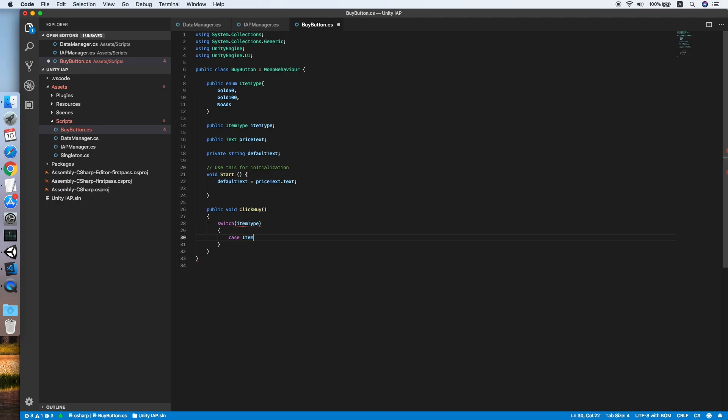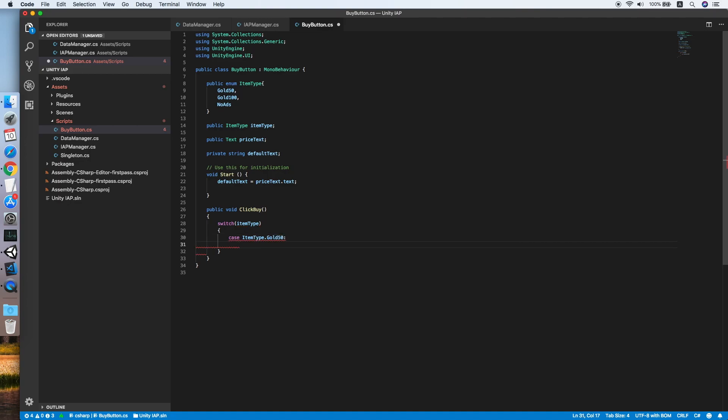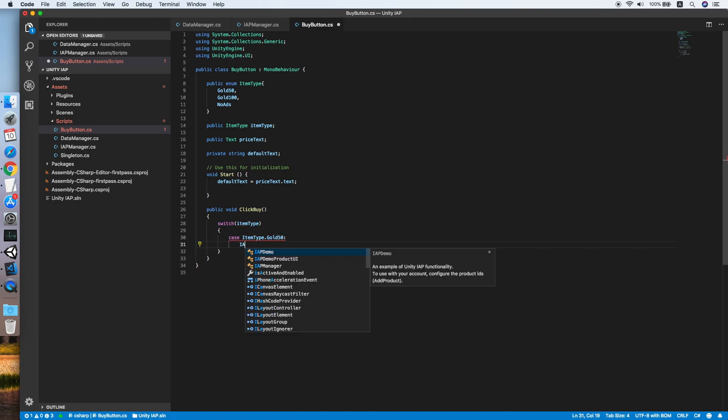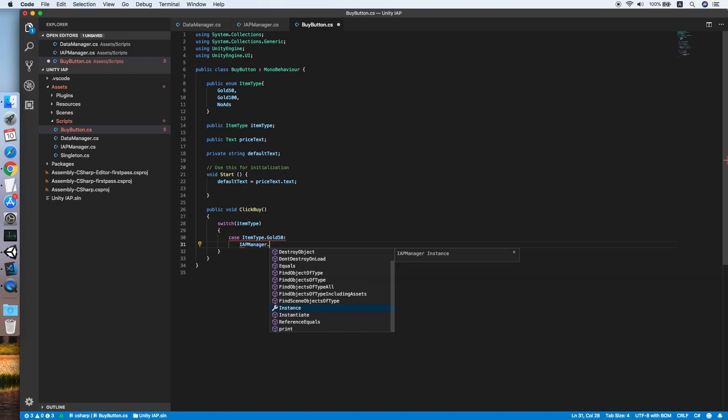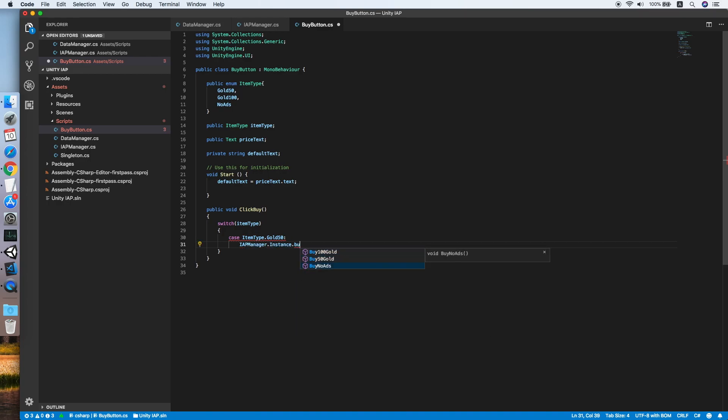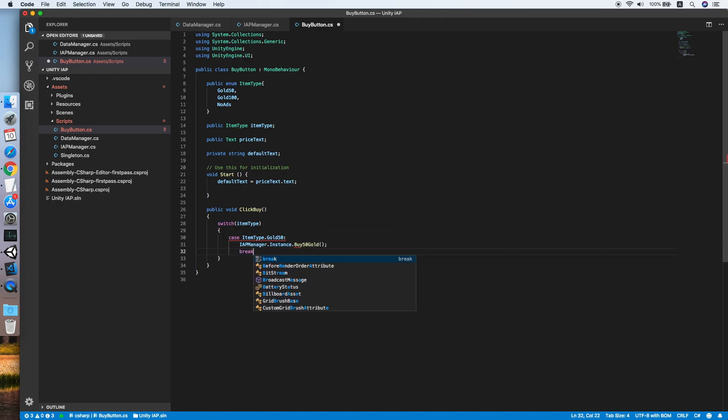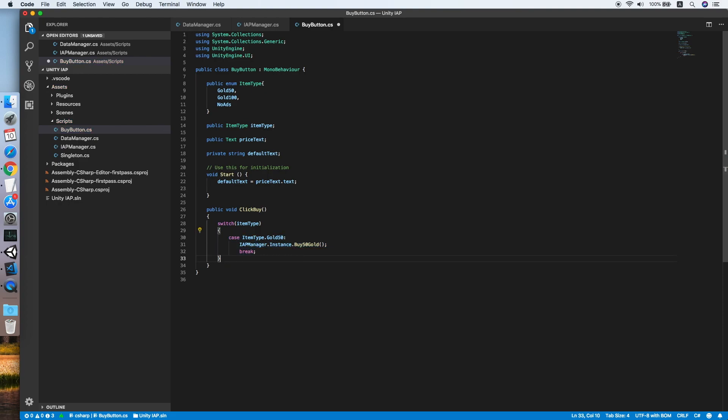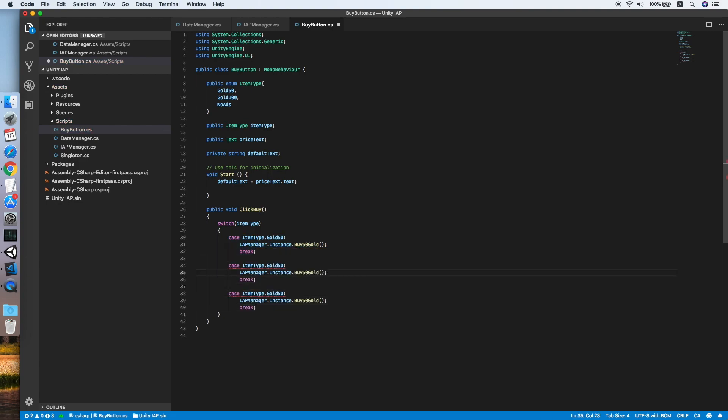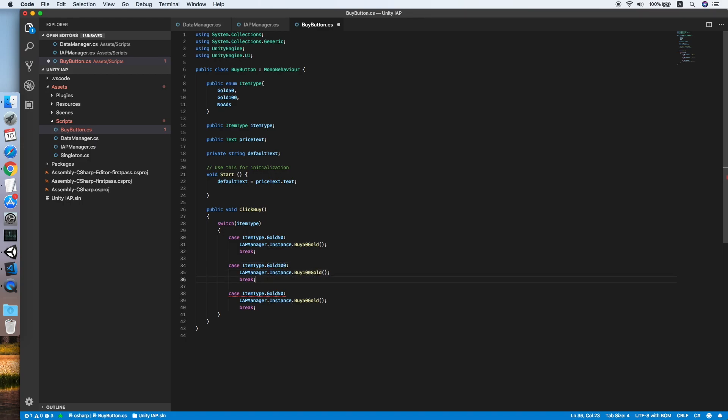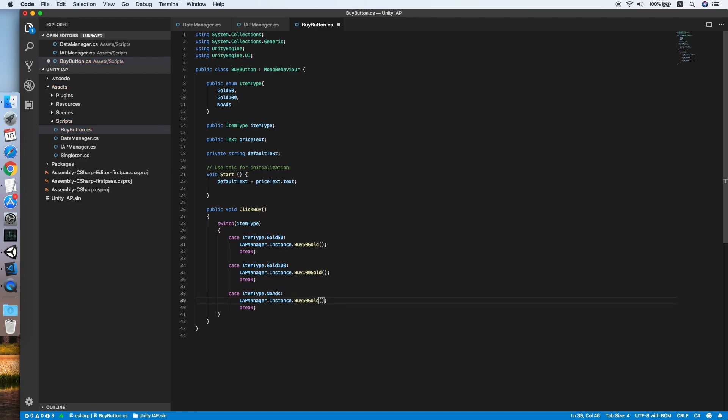Remove the update method. Create a public void click buy method. Make a switch statement on the item type. If case item type equal to go50, then IAP manager dot instance dot buy50go, then break. Copy this and paste it two times and repeat for go100, buy100go. Also lastly no ads and buy no ads.